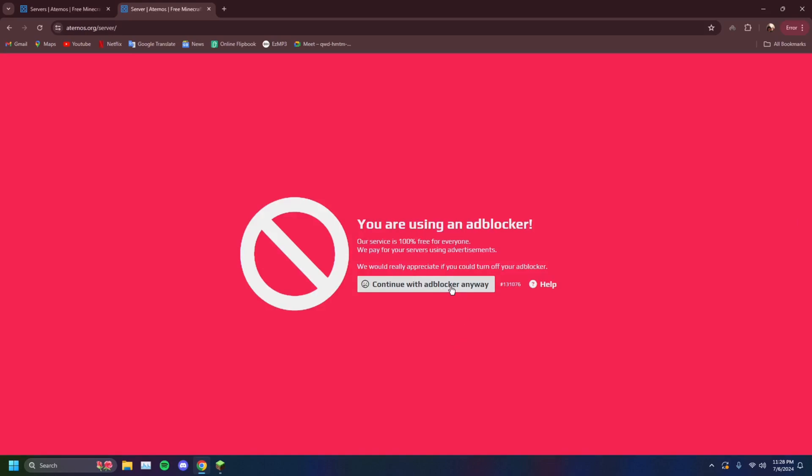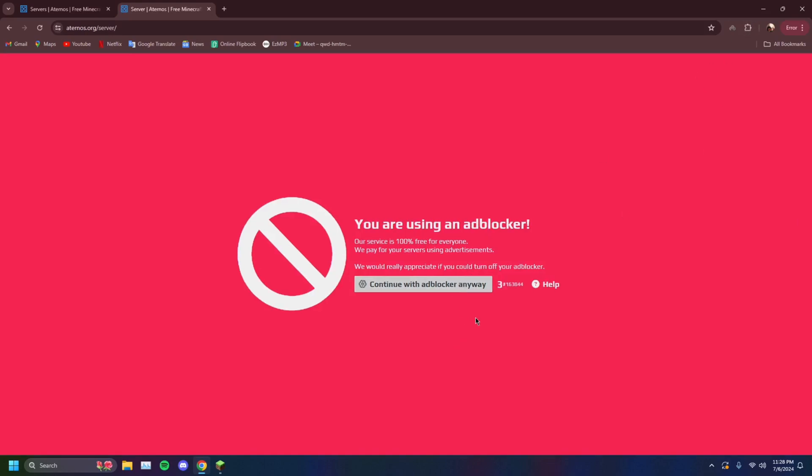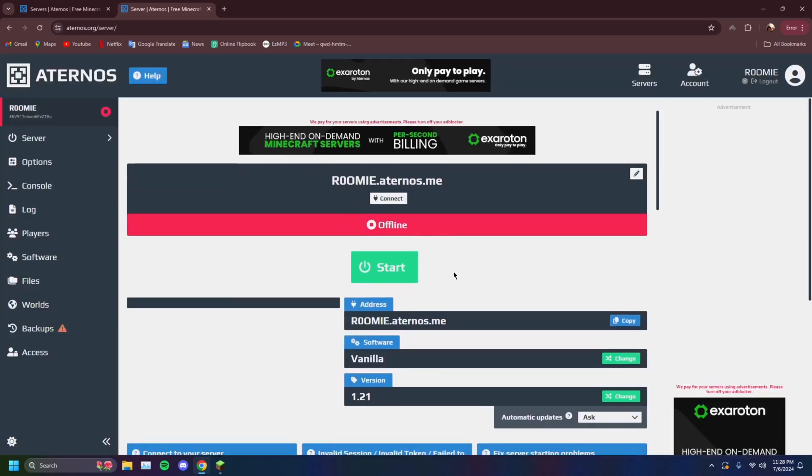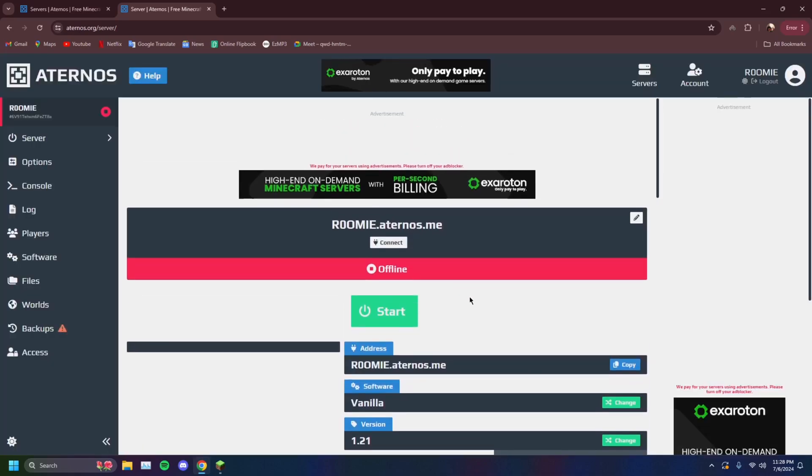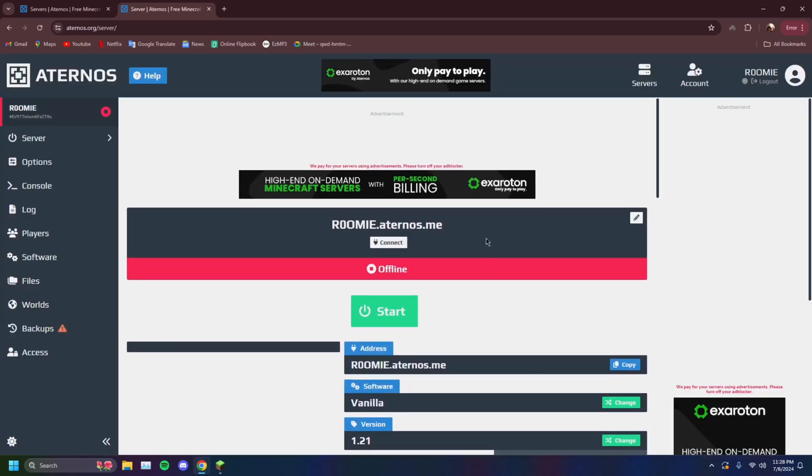I do advise you turn off your ad blocker. I'm going to keep mine on anyway, but this will constantly annoy you if you have an ad blocker on. But as soon as you've done that, as soon as you have this here,